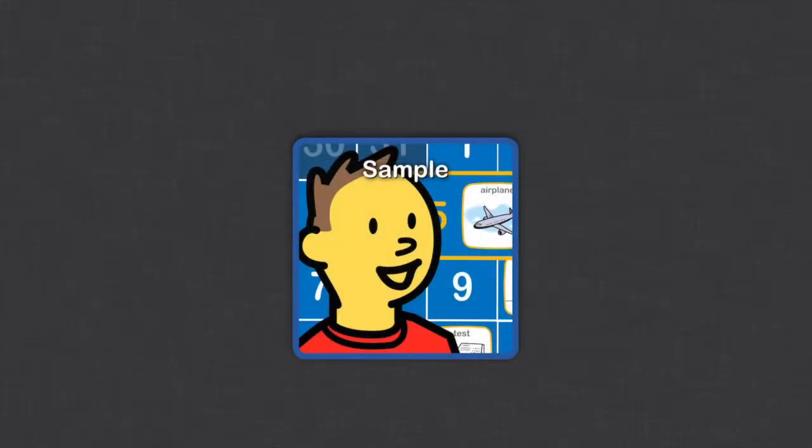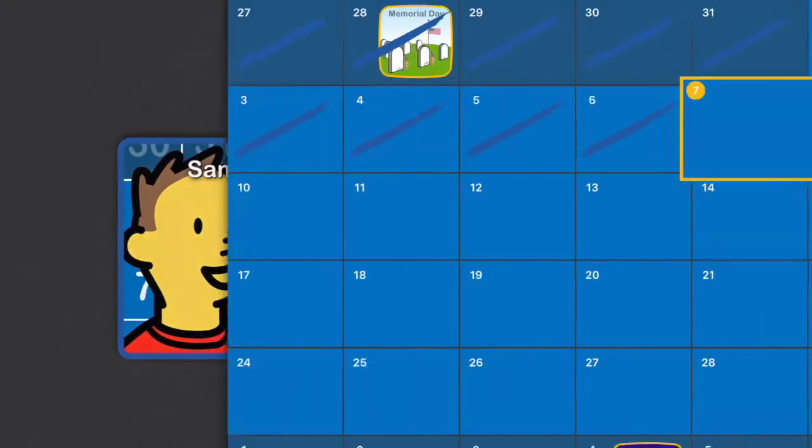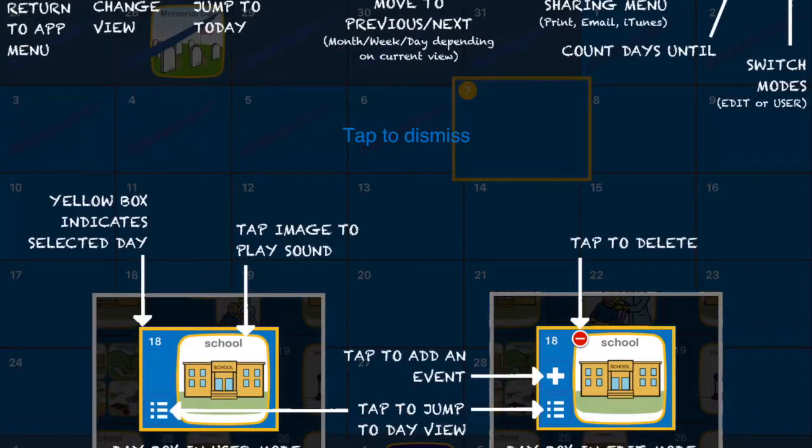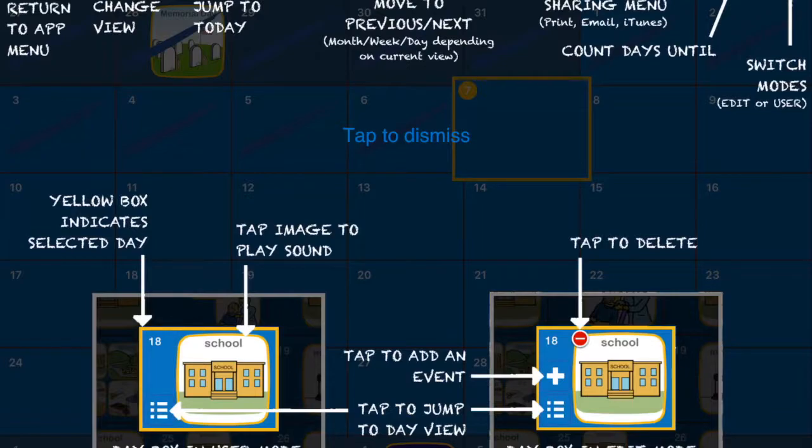So this opens up into a sample calendar, so let's just take a quick look at that. Here are all the features. As you can see, you can change the view, you can jump to the day, move through the different months.